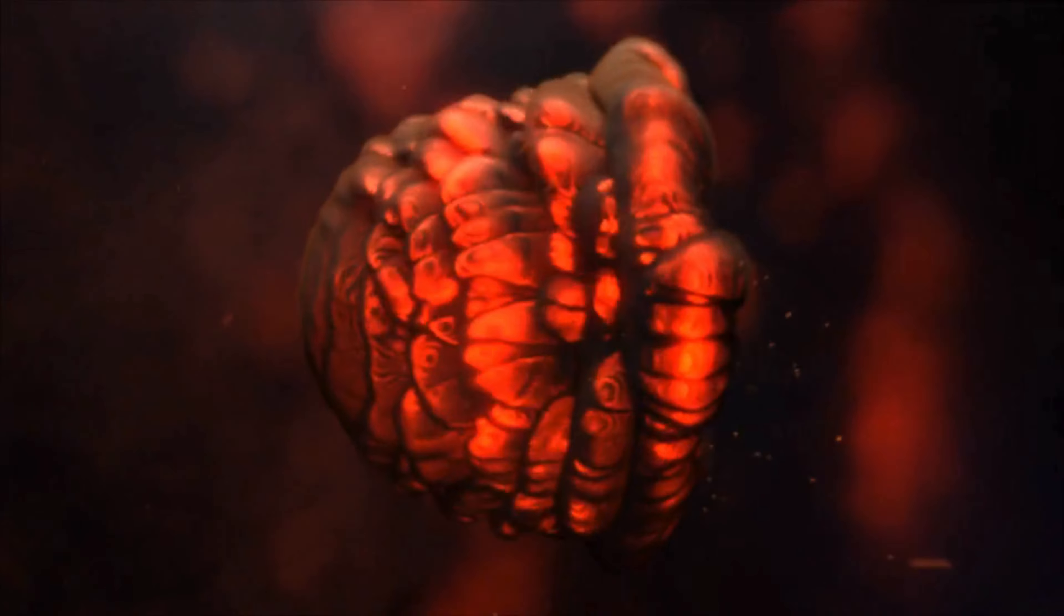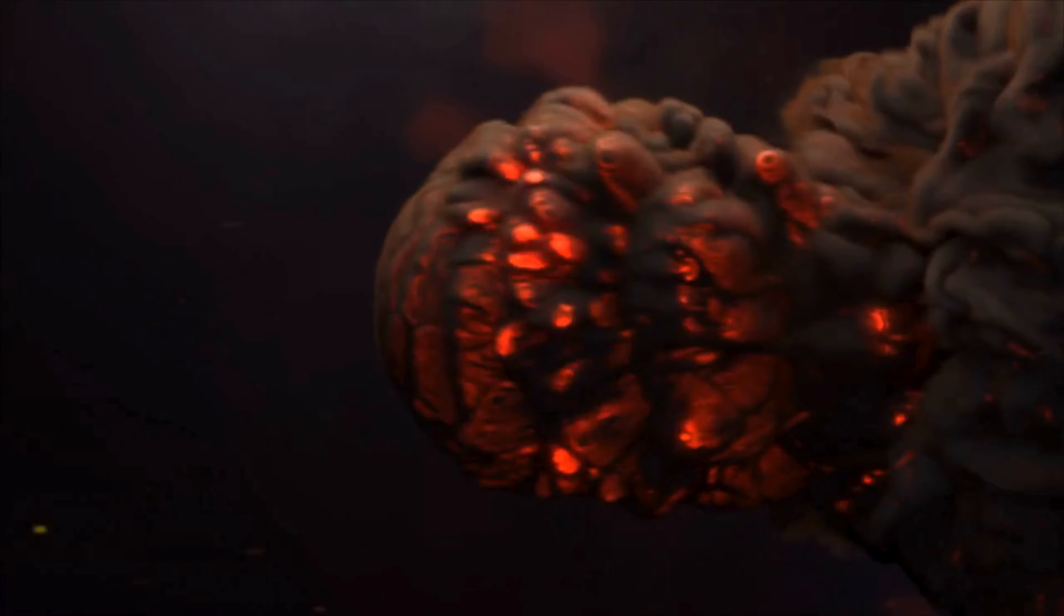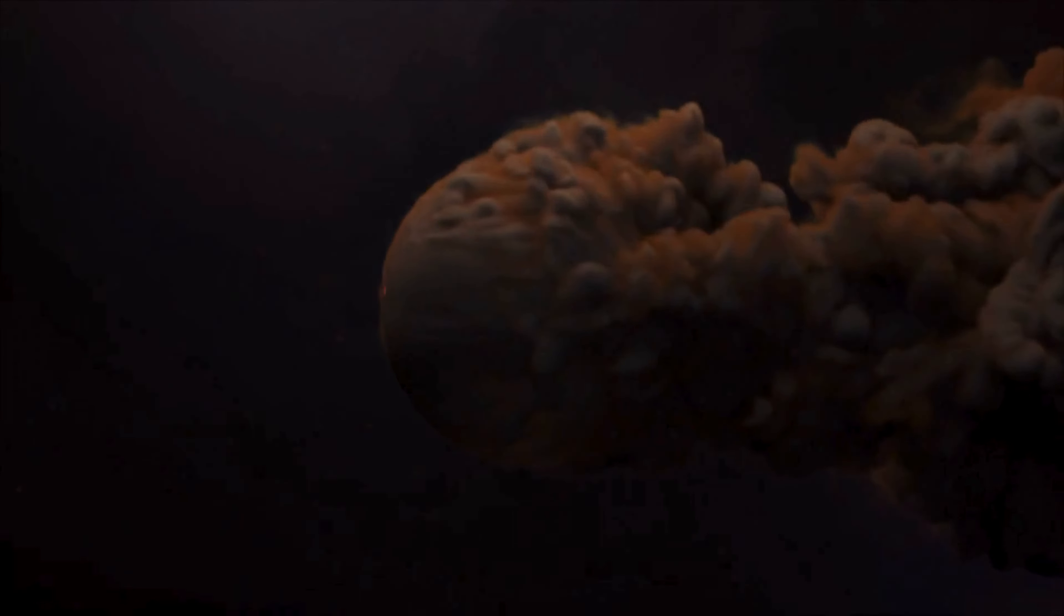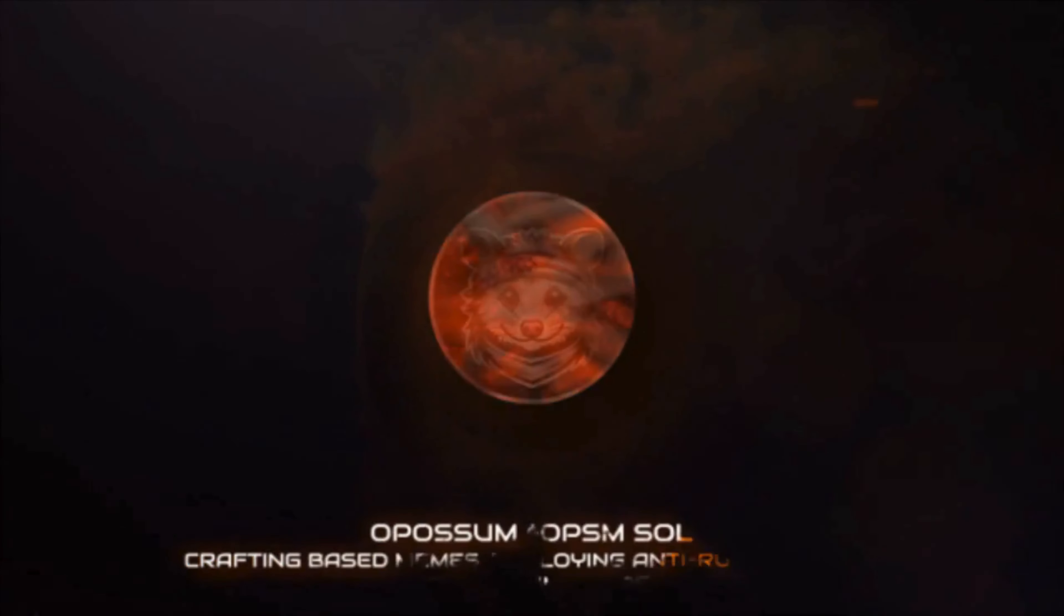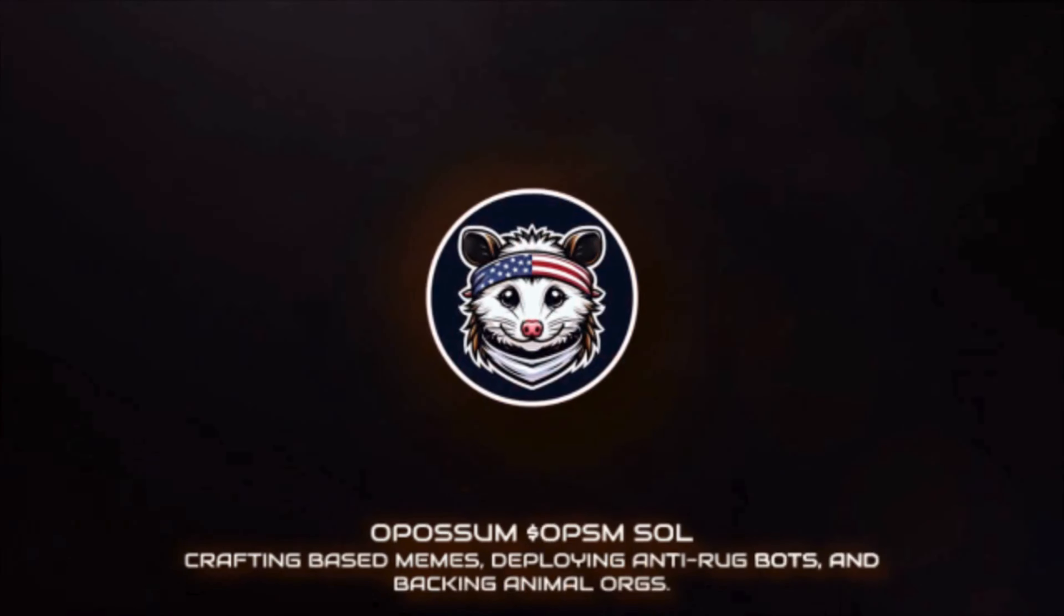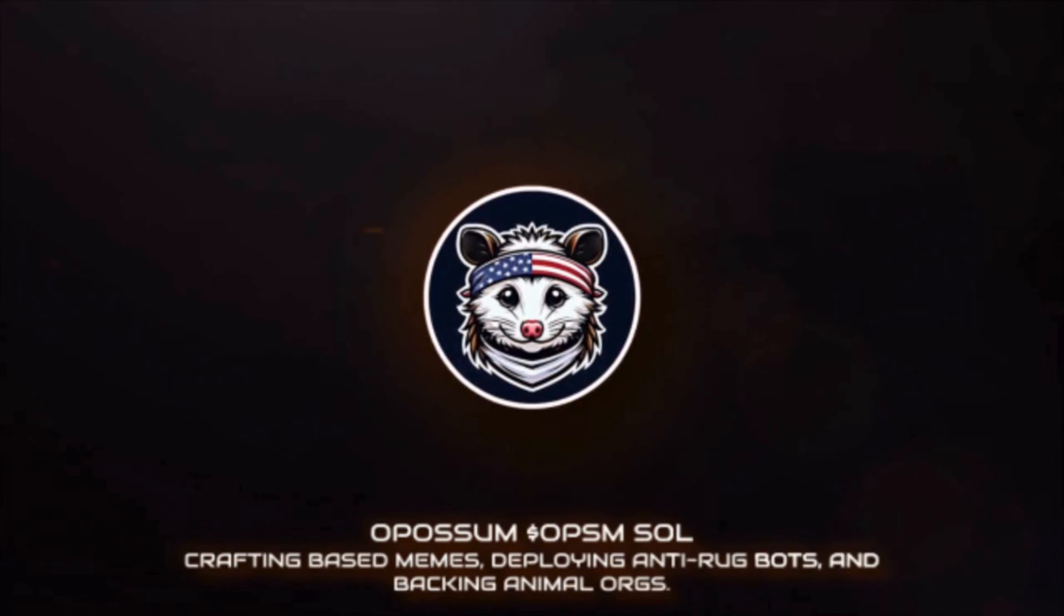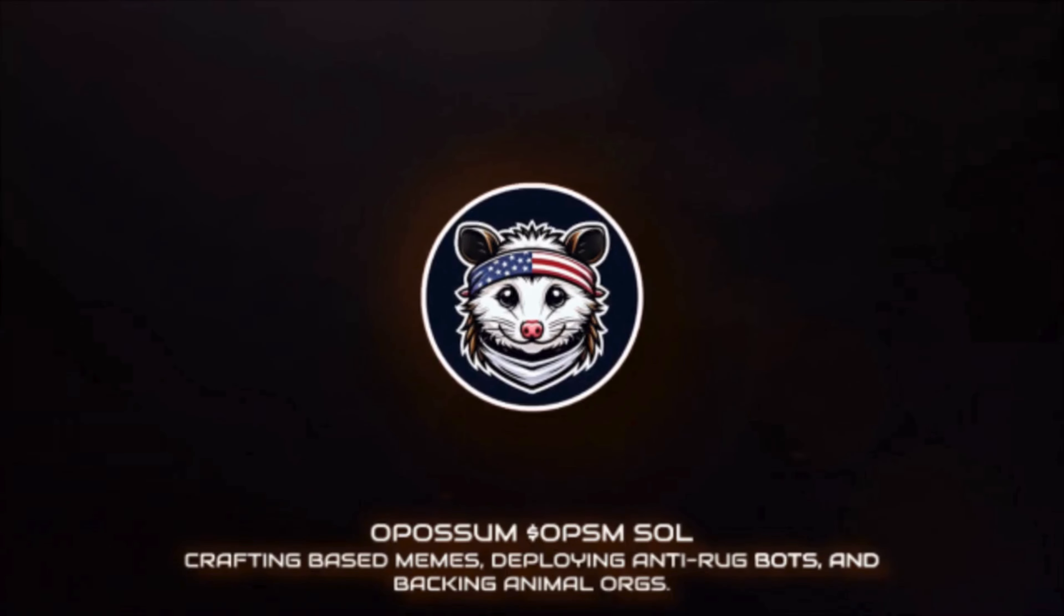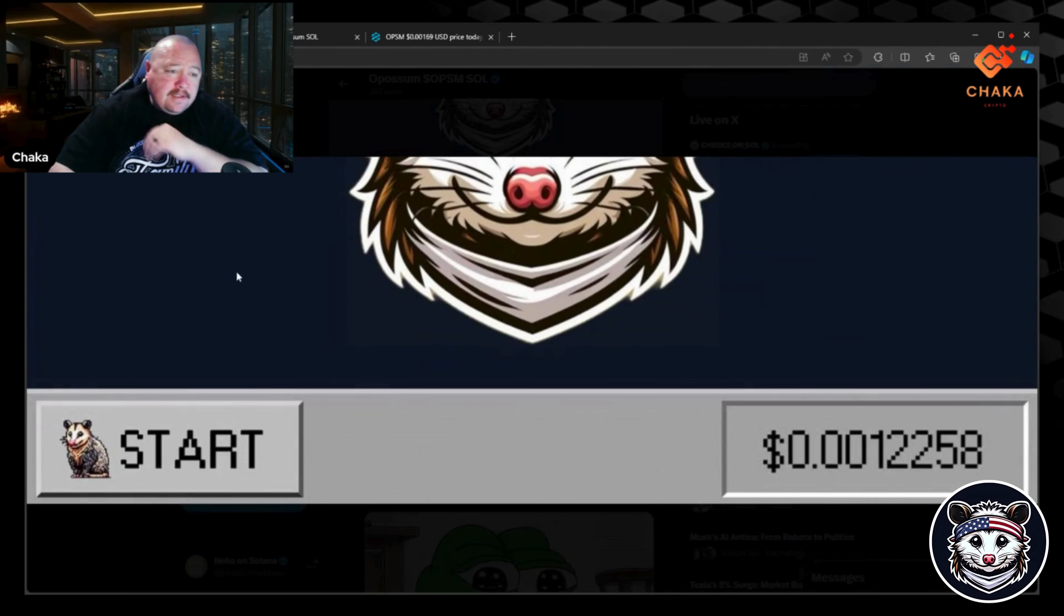Hey what's going on everybody, I'm Chaka Crypto, this is the Chaka Verse. Today we're talking about Possum on Solana, dollar sign OPSM. If that's something you're interested in, stick around, let's talk about Possum.